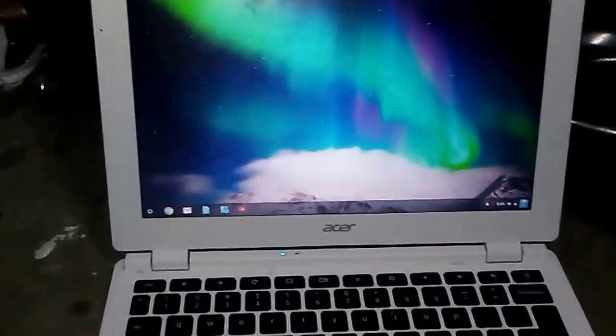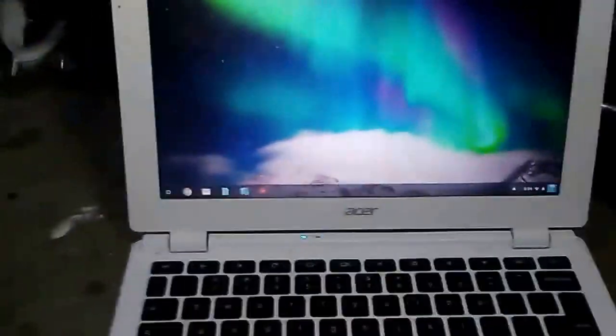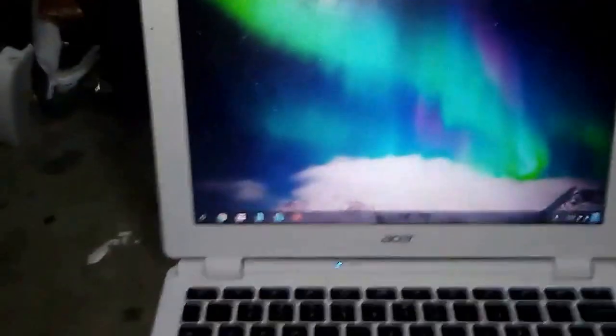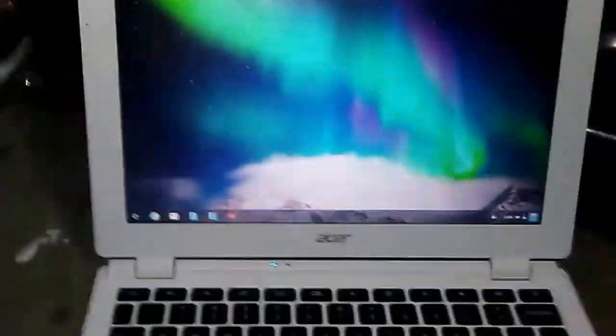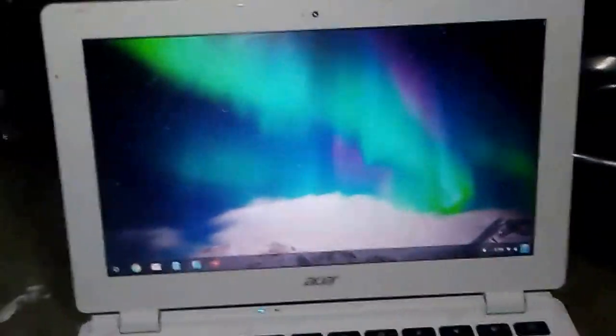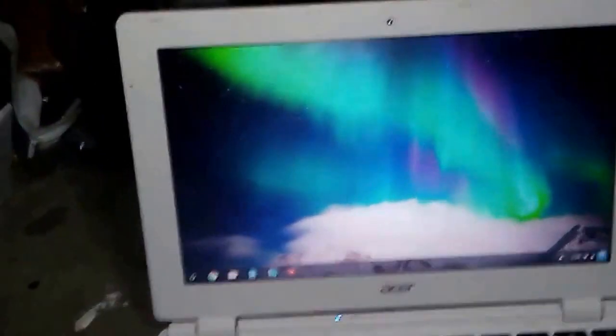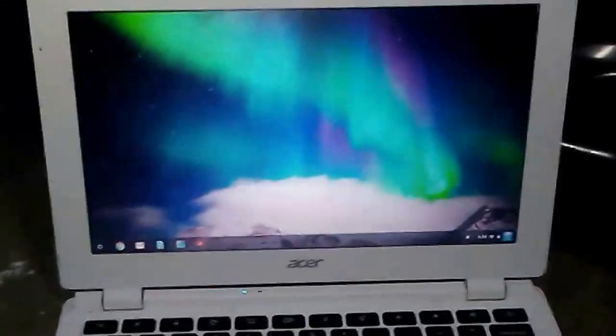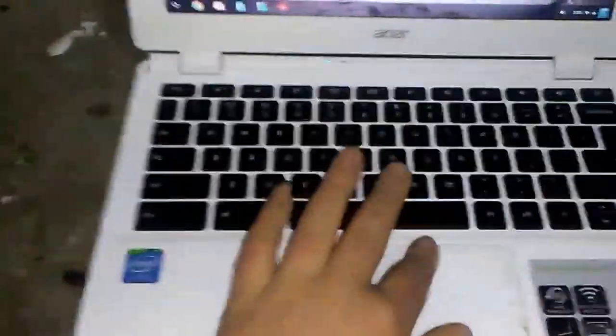You know how when there's no internet connection, you kind of get bored? Well, let's see if you get bored when I do something. I have internet in this house, so I'm gonna turn off the internet.